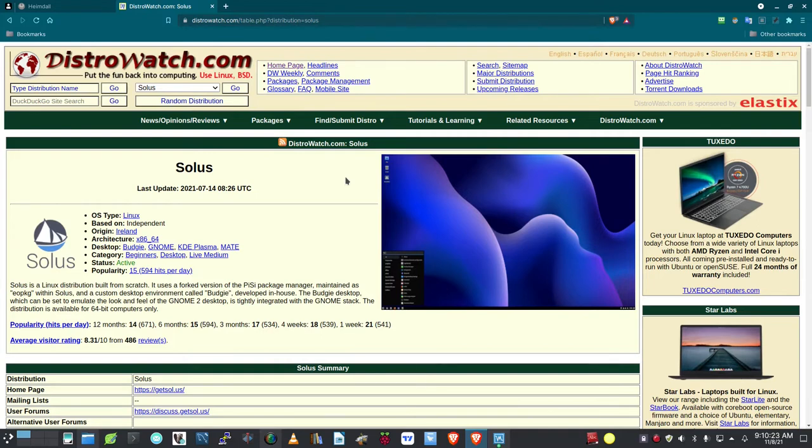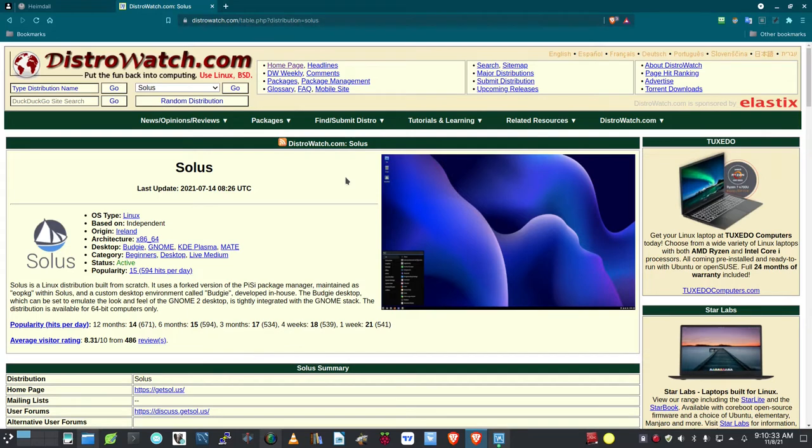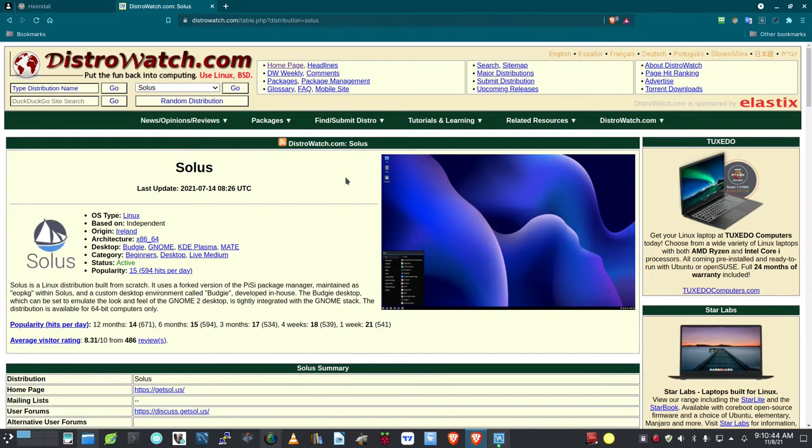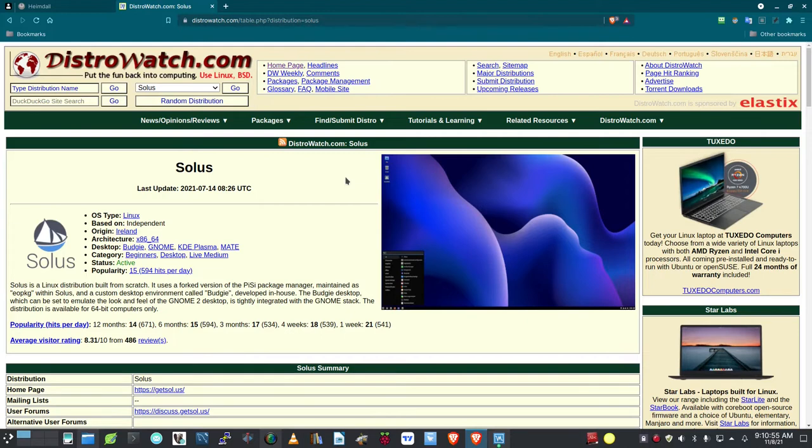Hope everybody's doing fine out there and surviving the pandemic. Coming back after quite a bit of hiatus here. I've been working on some other projects, and finally decided to get back into it and take a look at a distro of Linux that I have not seen before.